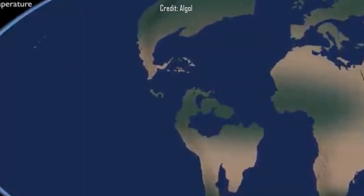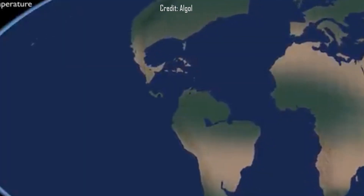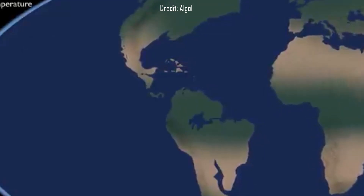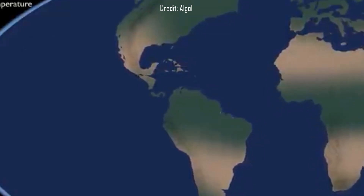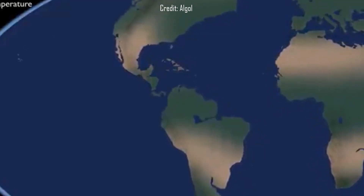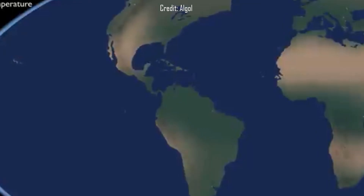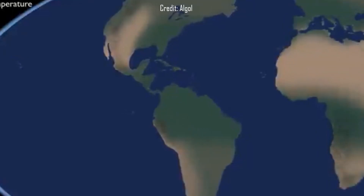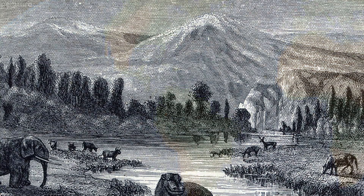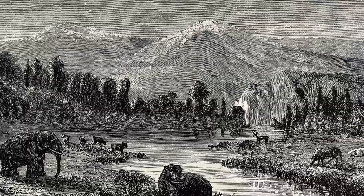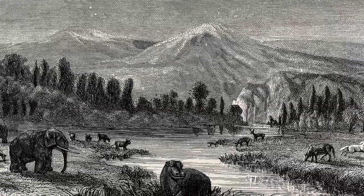Sediment built up over time between the islands separating North and South America, eventually connecting the two landmasses and creating the Isthmus of Panama, which brings us neatly onto the second epoch of the Neogene: the Pliocene.